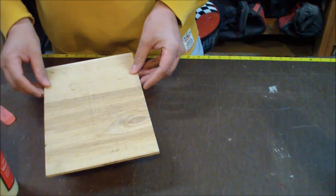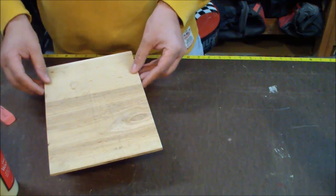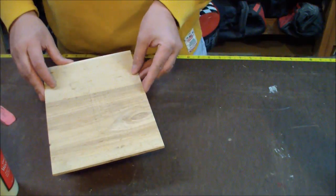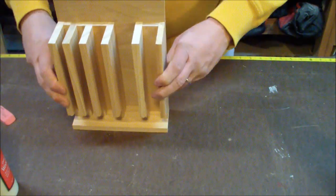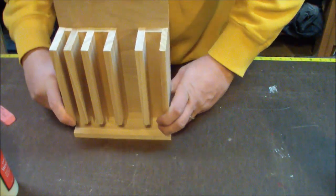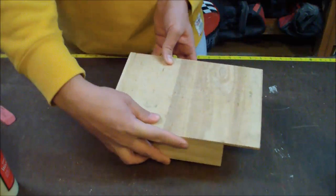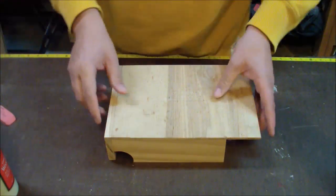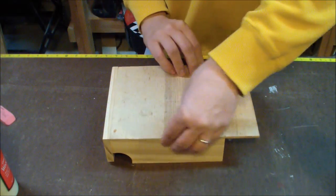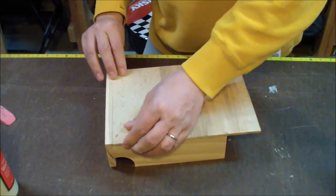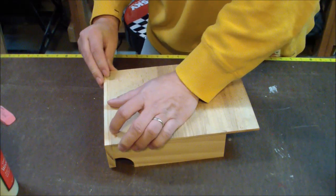I don't think it shows in the video very well, but I do have lines on the back there so I can actually see where to shoot brads at so they actually go into each of the battery compartment dividers.